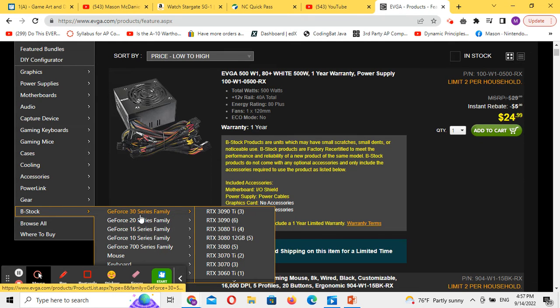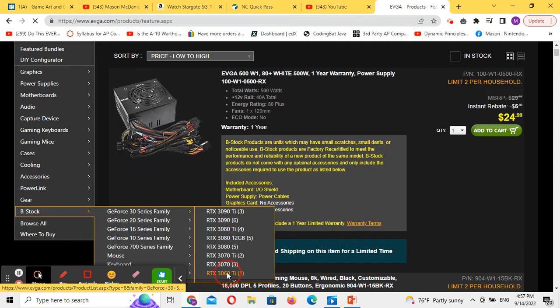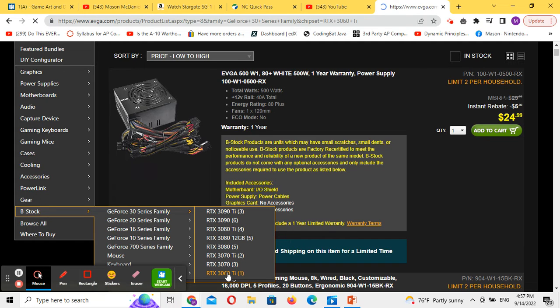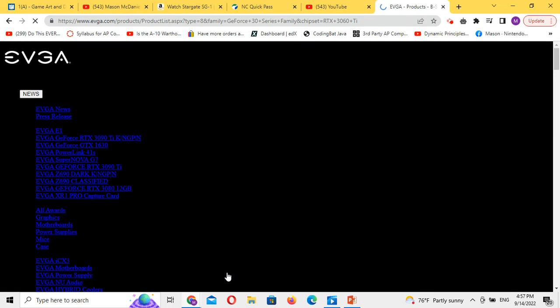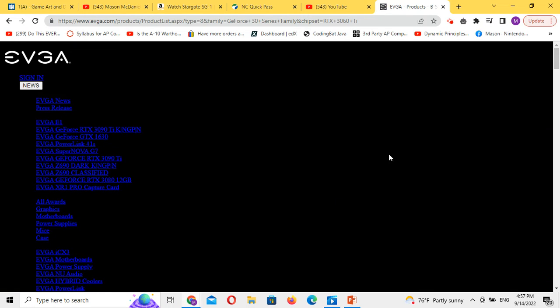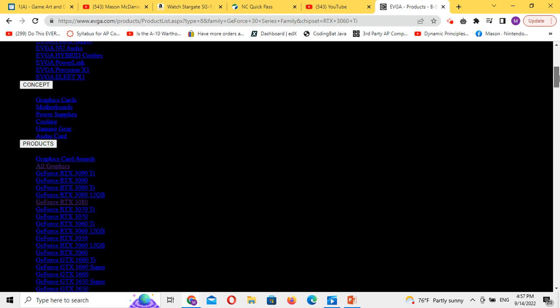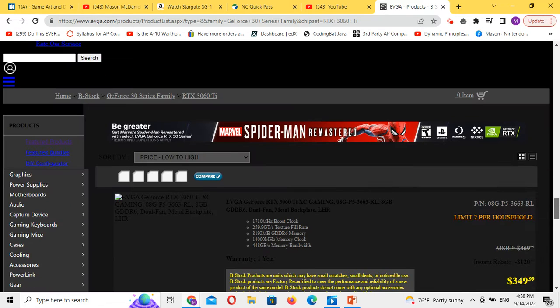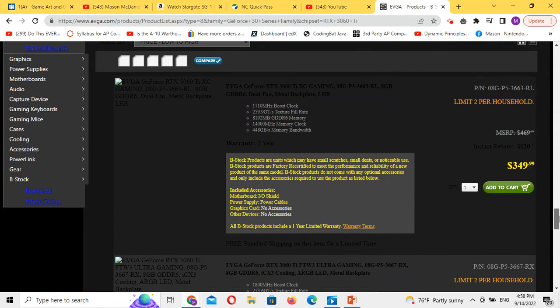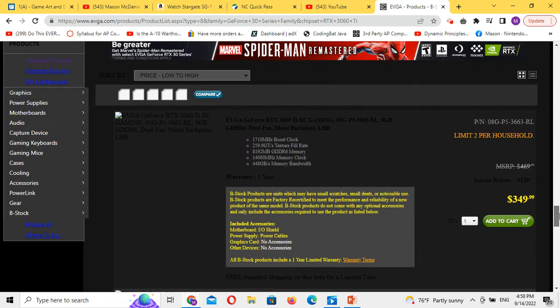Find the model you're looking for. Let's look at the 3060 Ti. Sometimes their website gets a little crazy, but if you scroll down, you'll see that you can get a 3060 Ti.